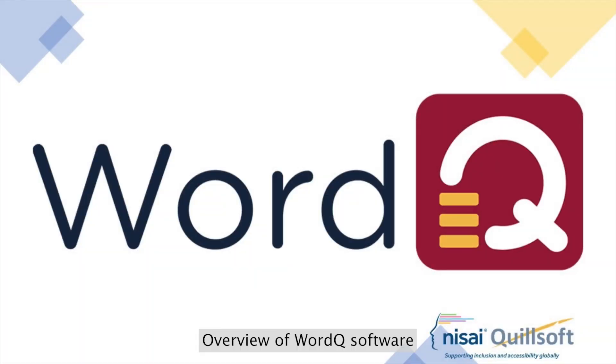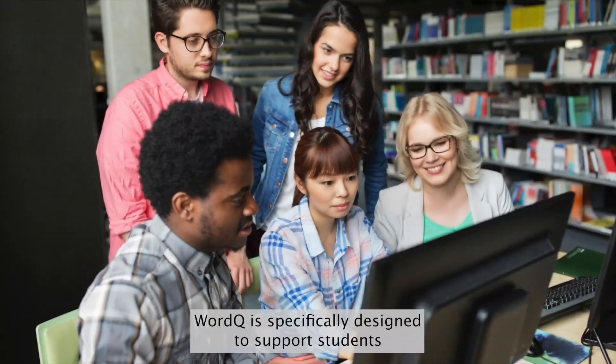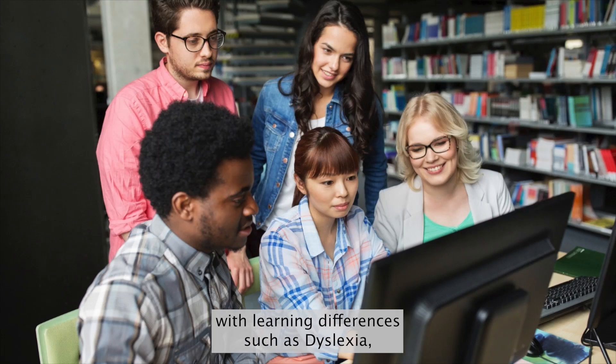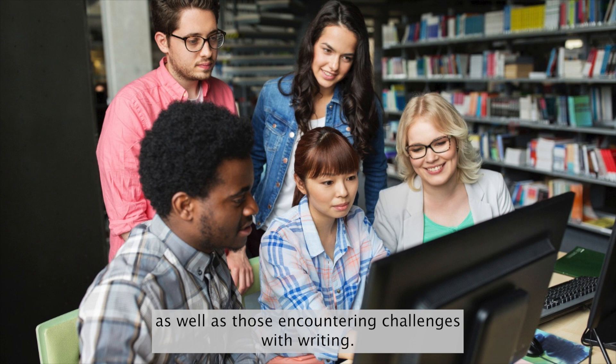Overview of WordCue software. WordCue is specifically designed to support students with learning differences, such as dyslexia, as well as those encountering challenges with writing.